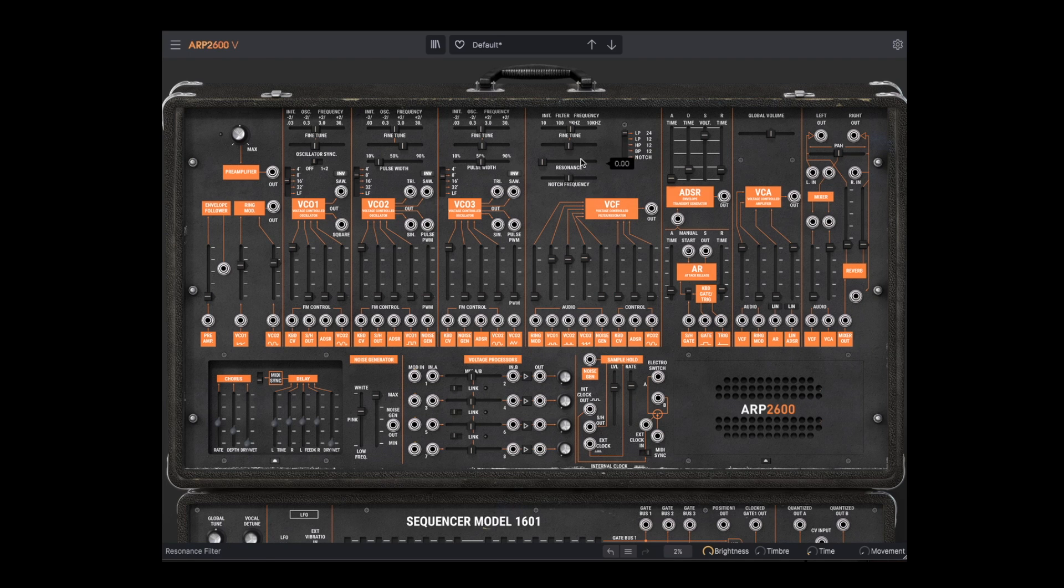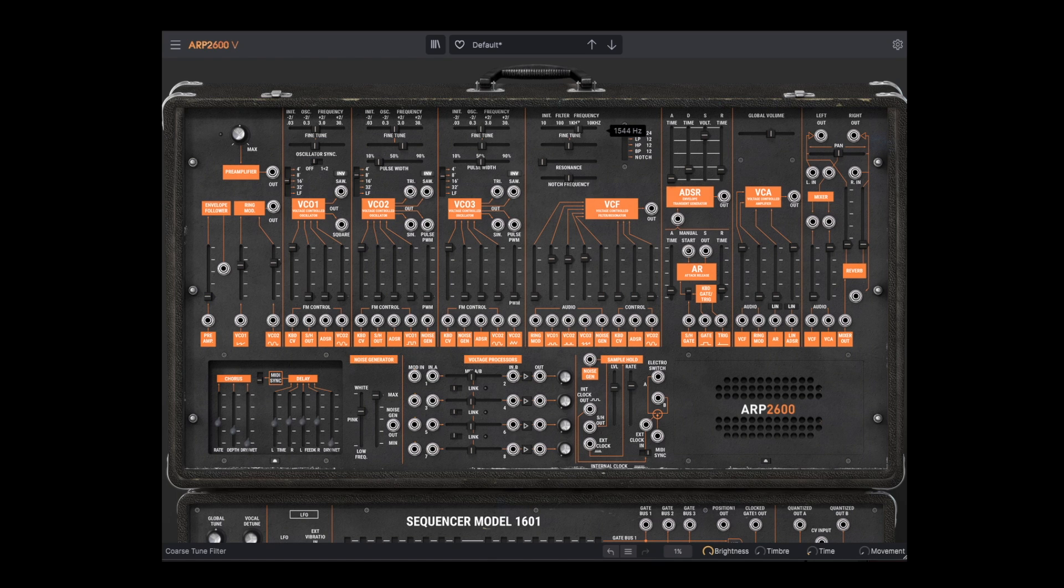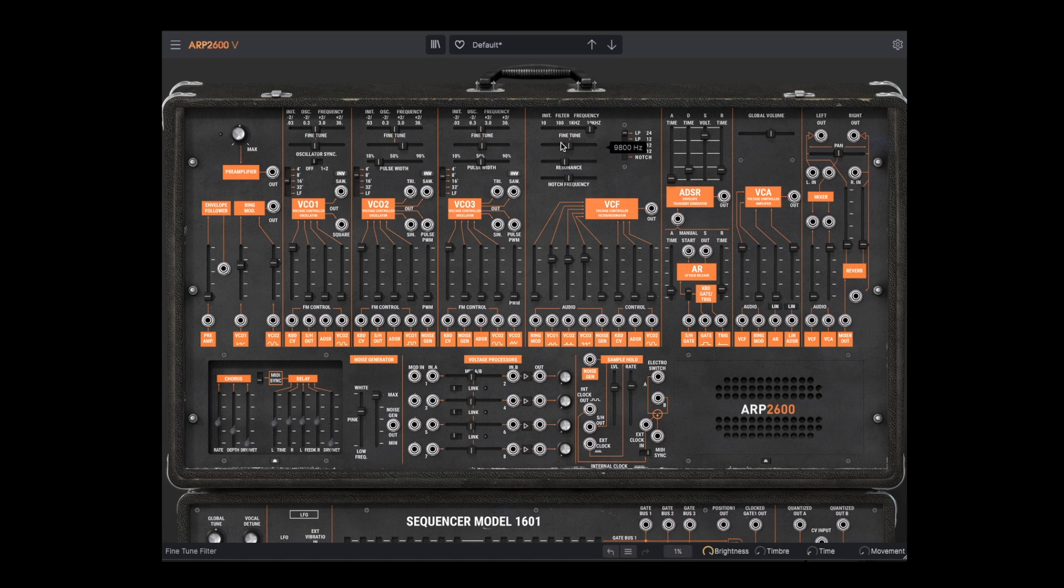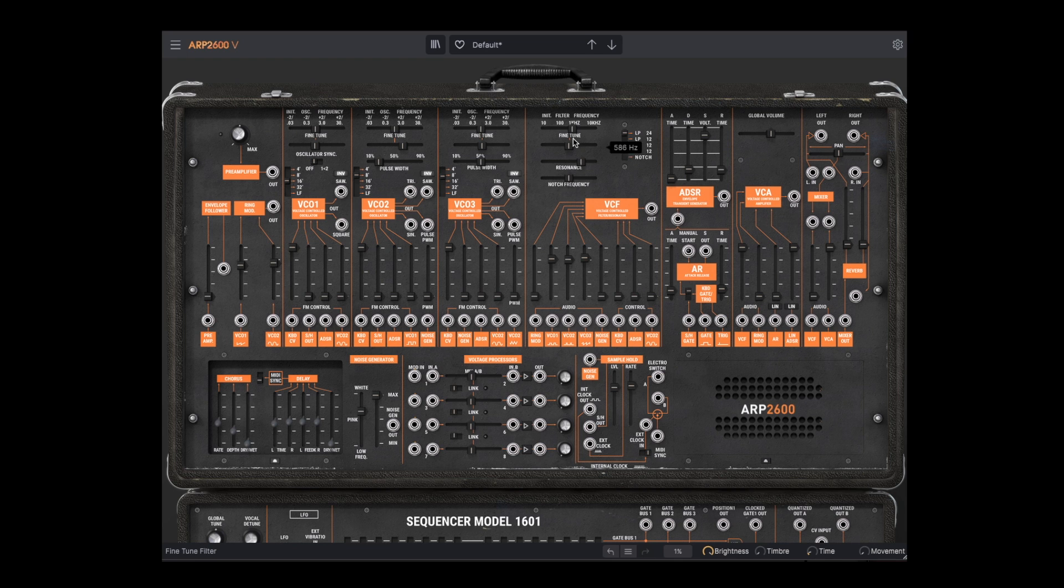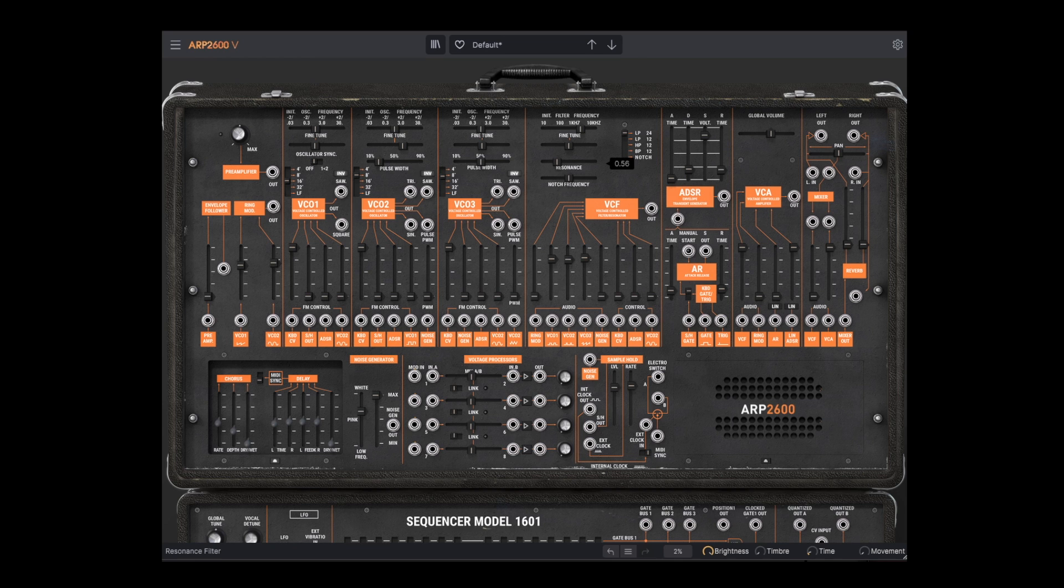First, the 24 dB lowpass. Let's turn up the resonance a bit. It gets pretty crunchy pretty quickly at higher resonances, and can even self-oscillate in this mode. But let's play it conservatively for now.